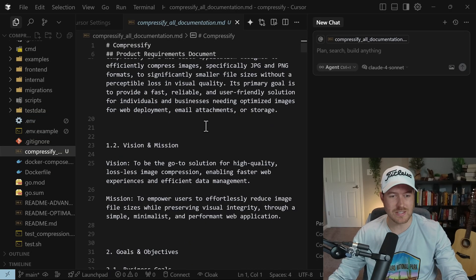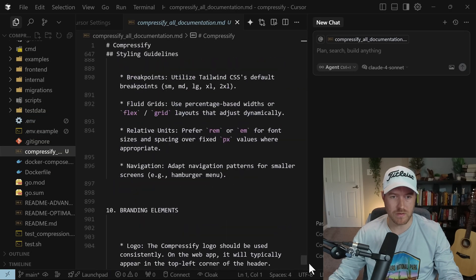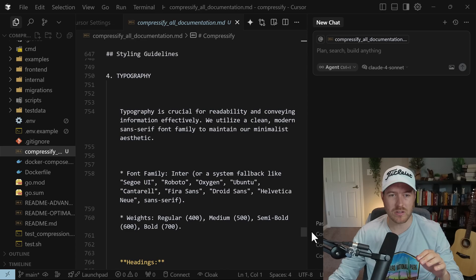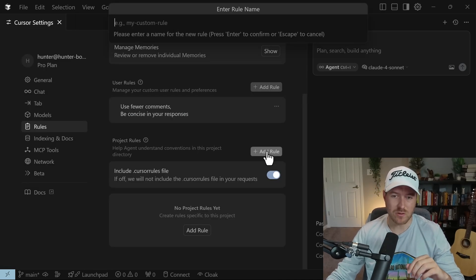Now I downloaded them all into one markdown file. And you can see it here, it's just this one big file. And what we're going to do is we're going to reference this thing. So underneath project rules, we're going to click on add rule.